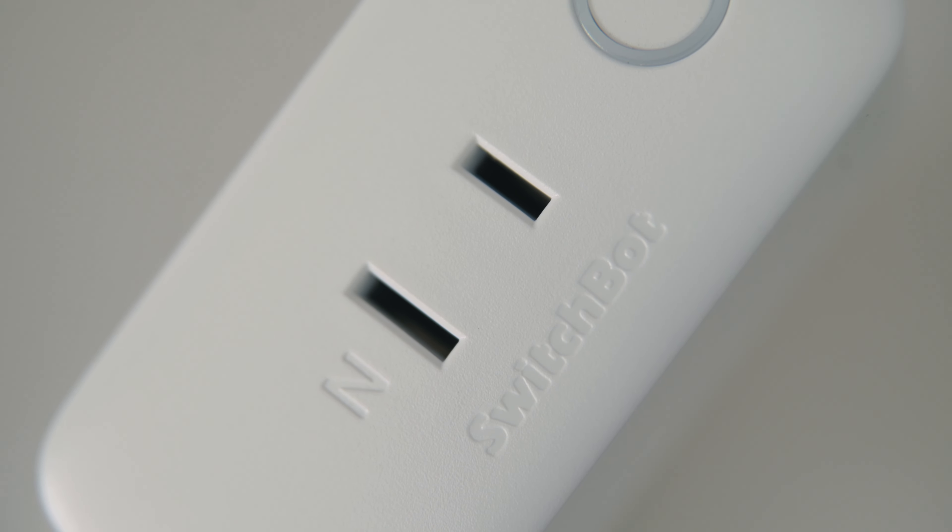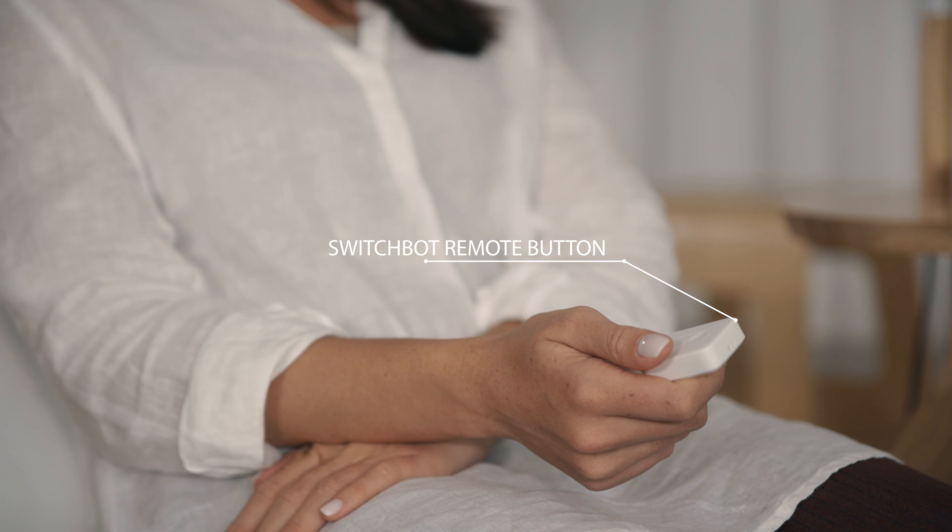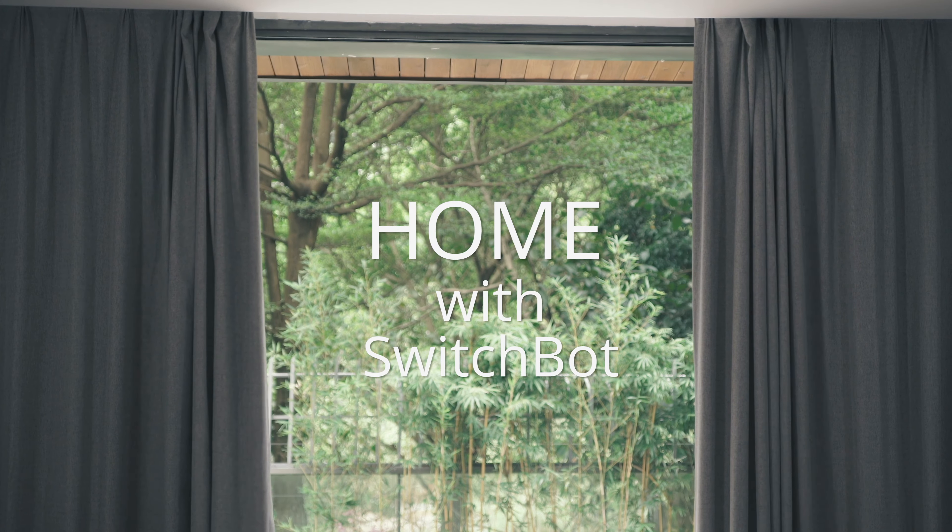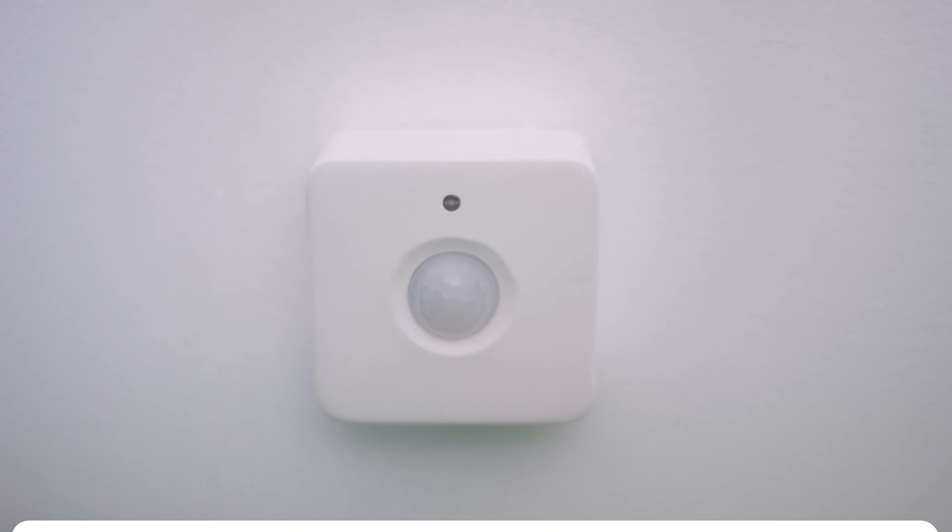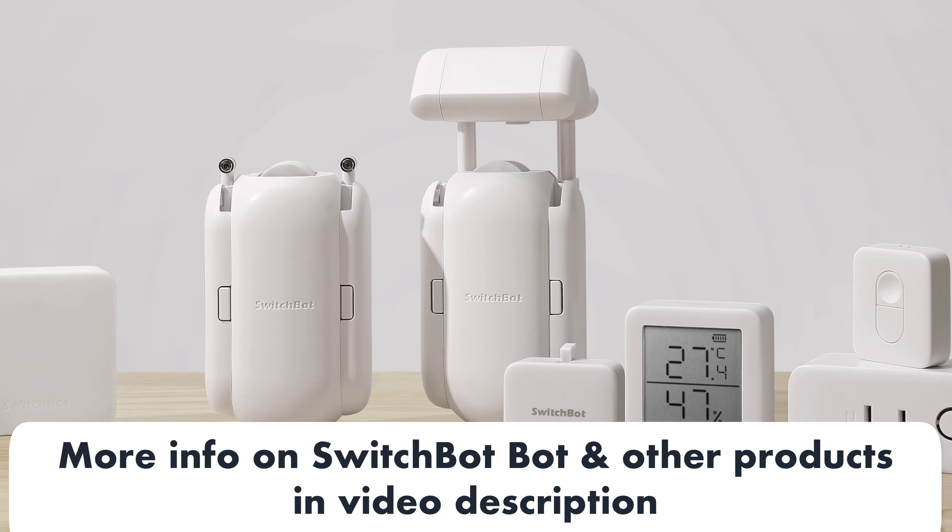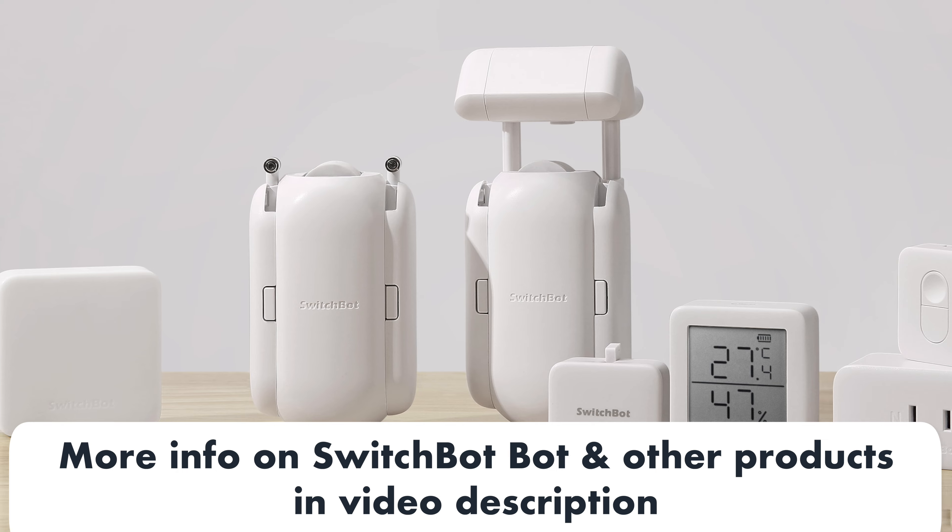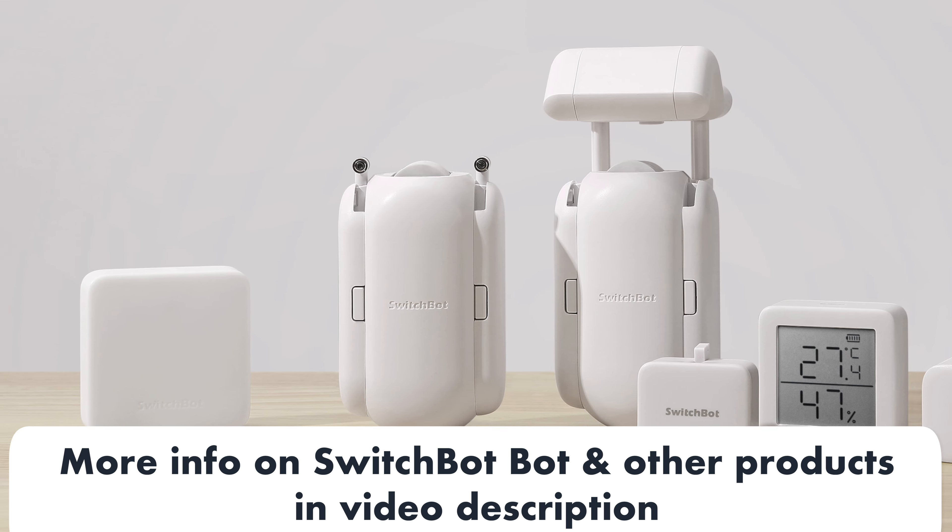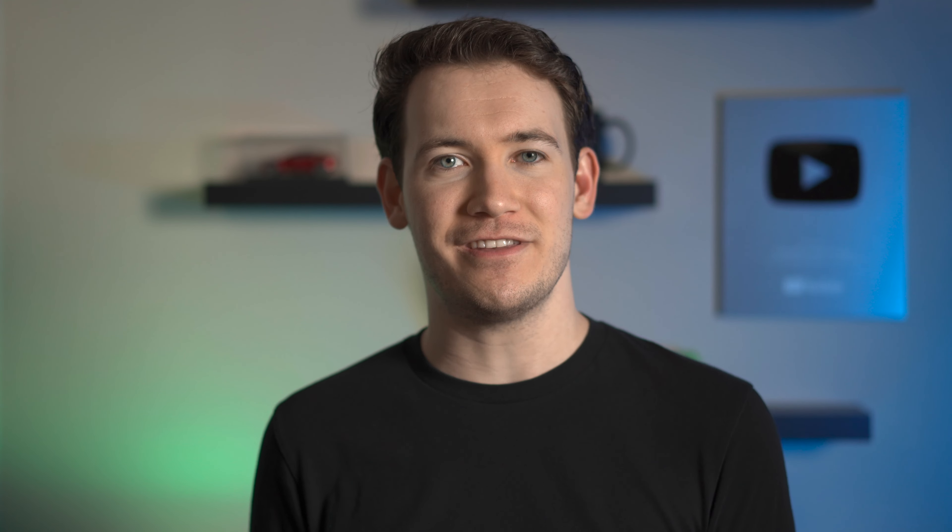If you'd like to learn more about the SwitchBot bot or the Hub Mini or other products that SwitchBot makes like their temperature sensor, remote, smart humidifier, or smart curtains, or if you'd like to purchase any of them, check out the links in the video description below to try SwitchBot.